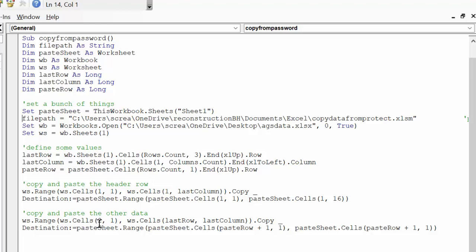And then we paste range paste cells equals paste row 1 plus 1, so we're not going over the other one. Paste row, paste cells, paste row 1 plus 1 to 1.